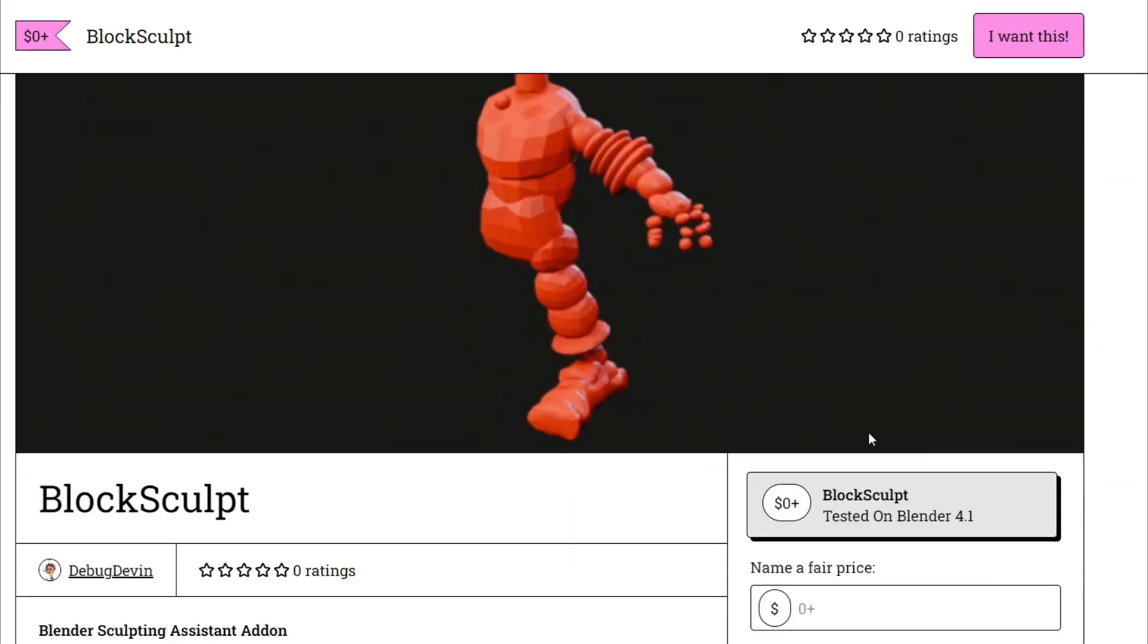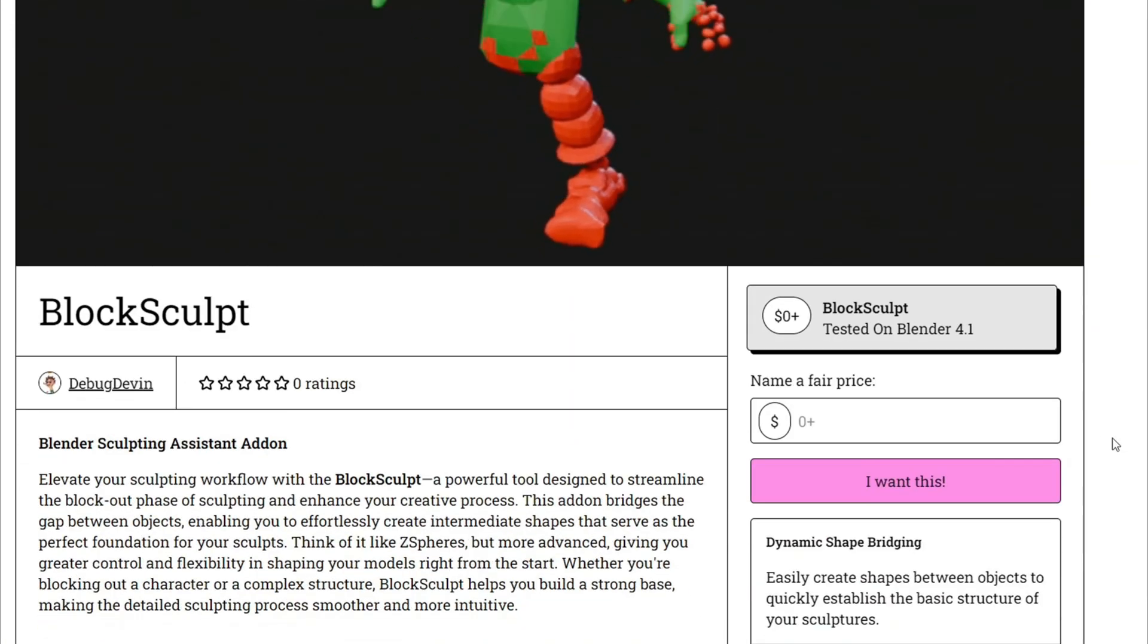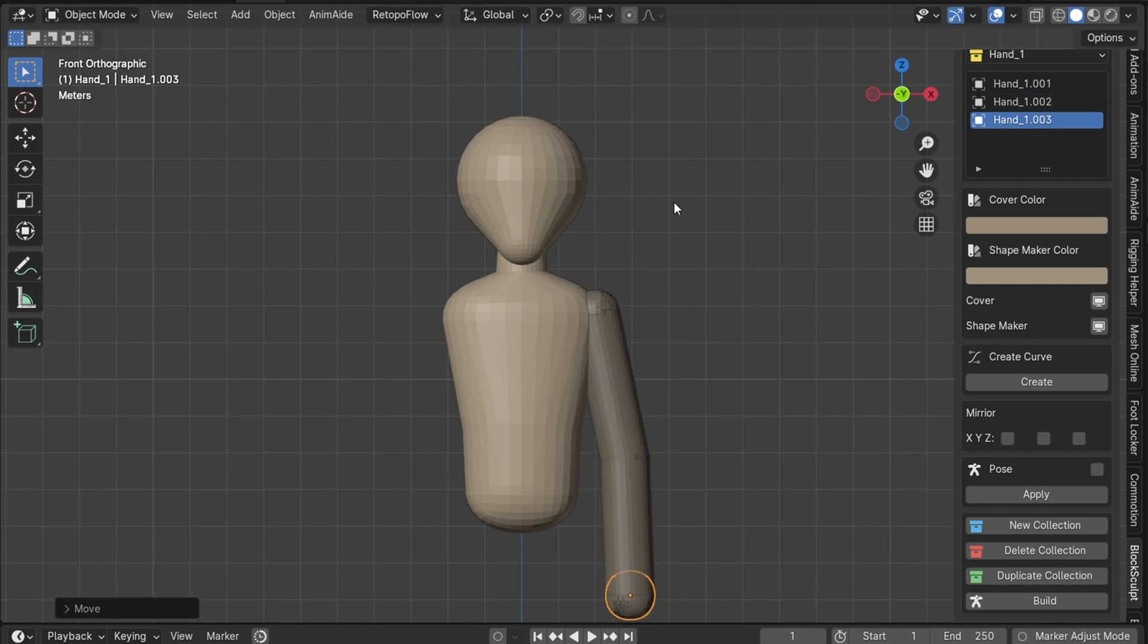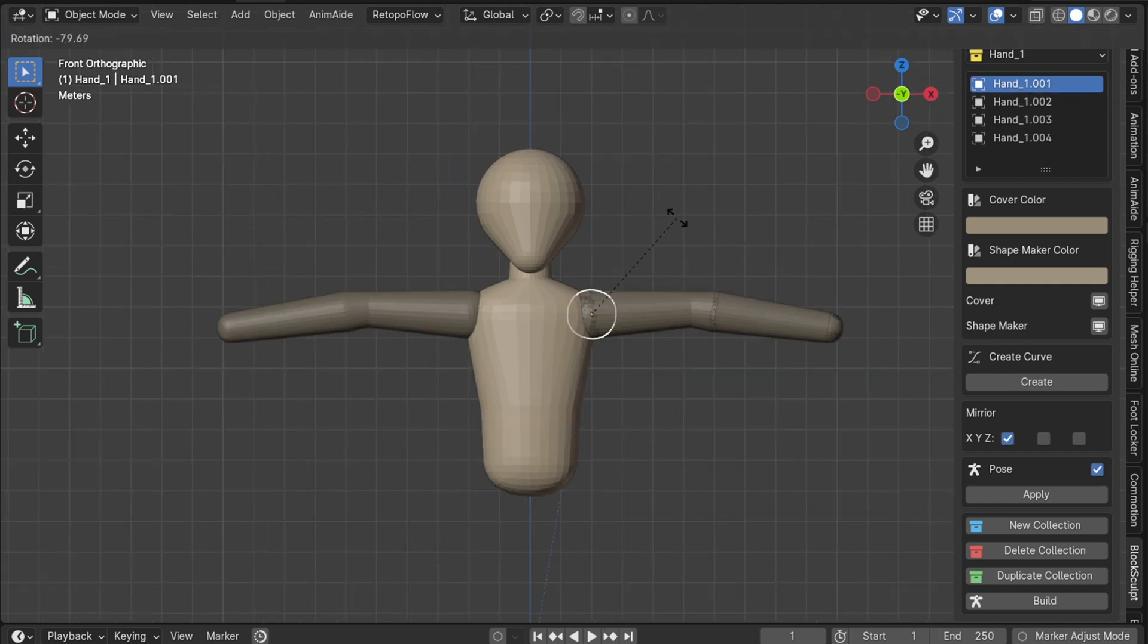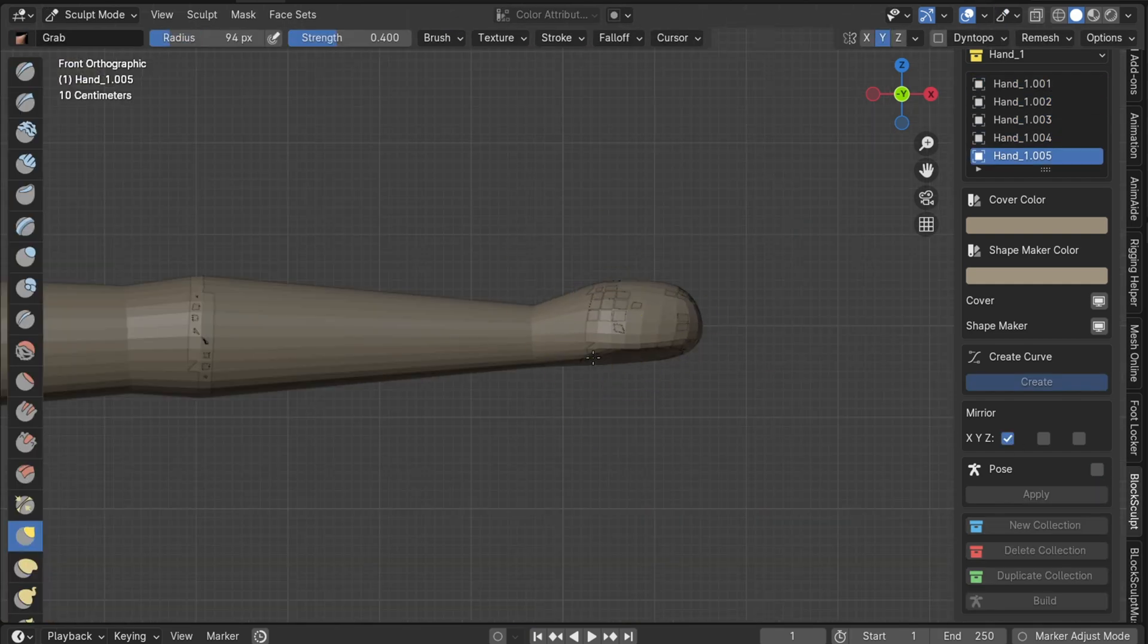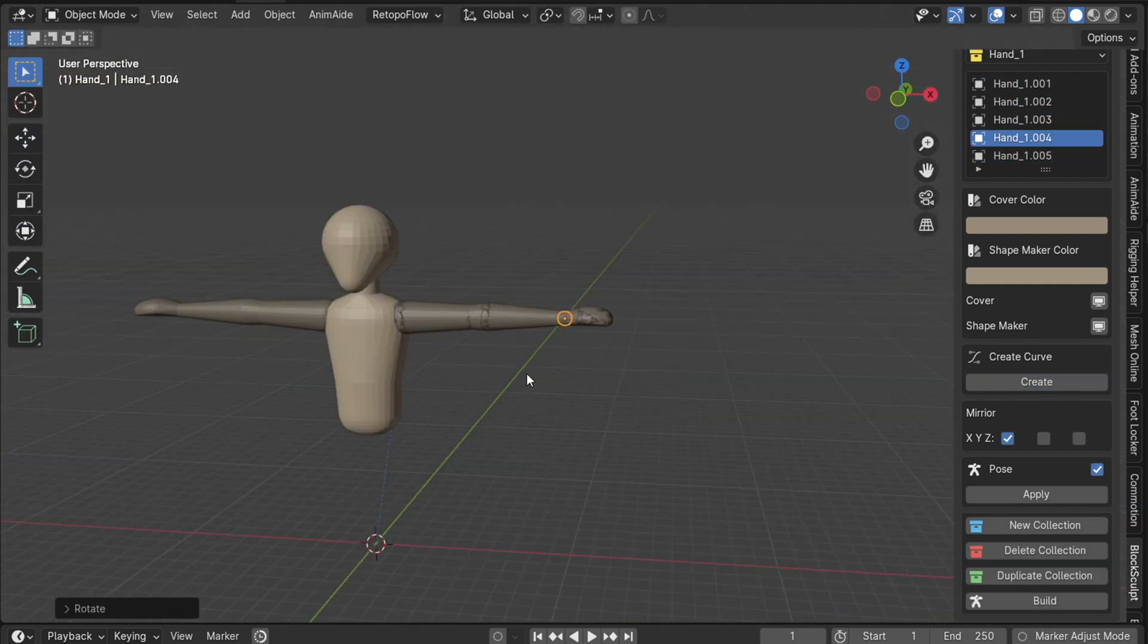In my previous video, I introduced a Blender add-on called Block Sculpt, which helps you quickly create a character's base structure by generating geometry between objects.